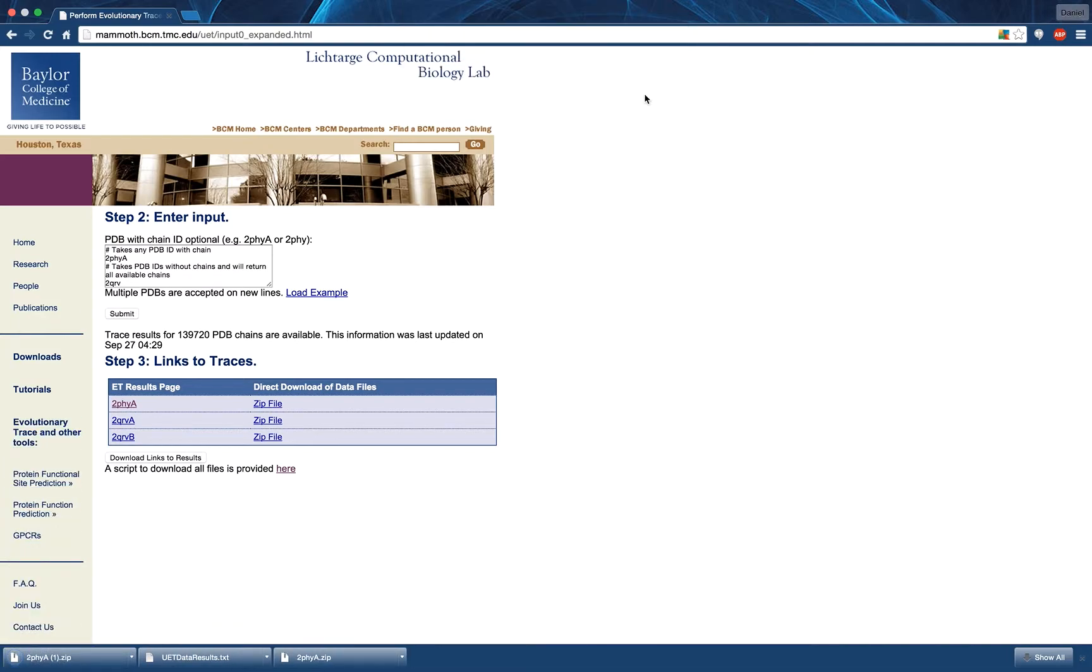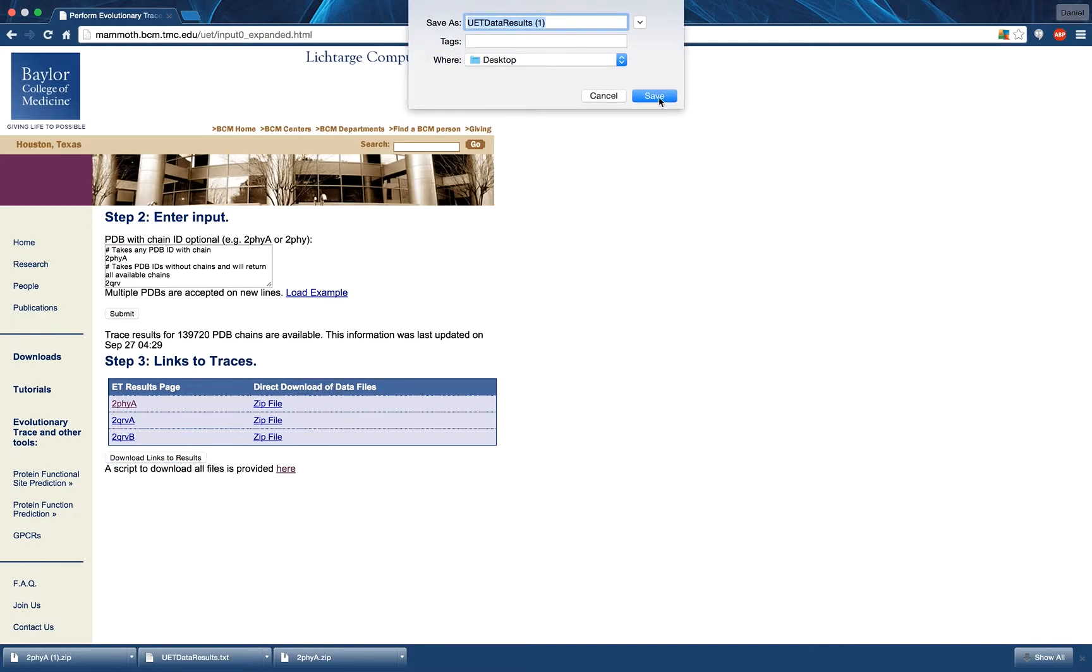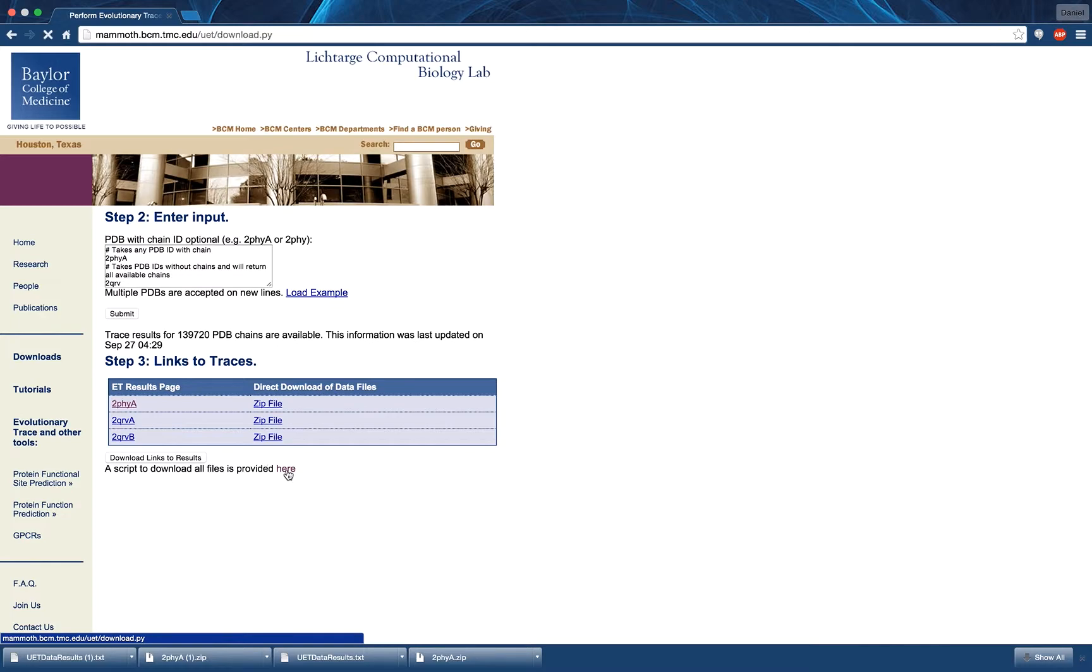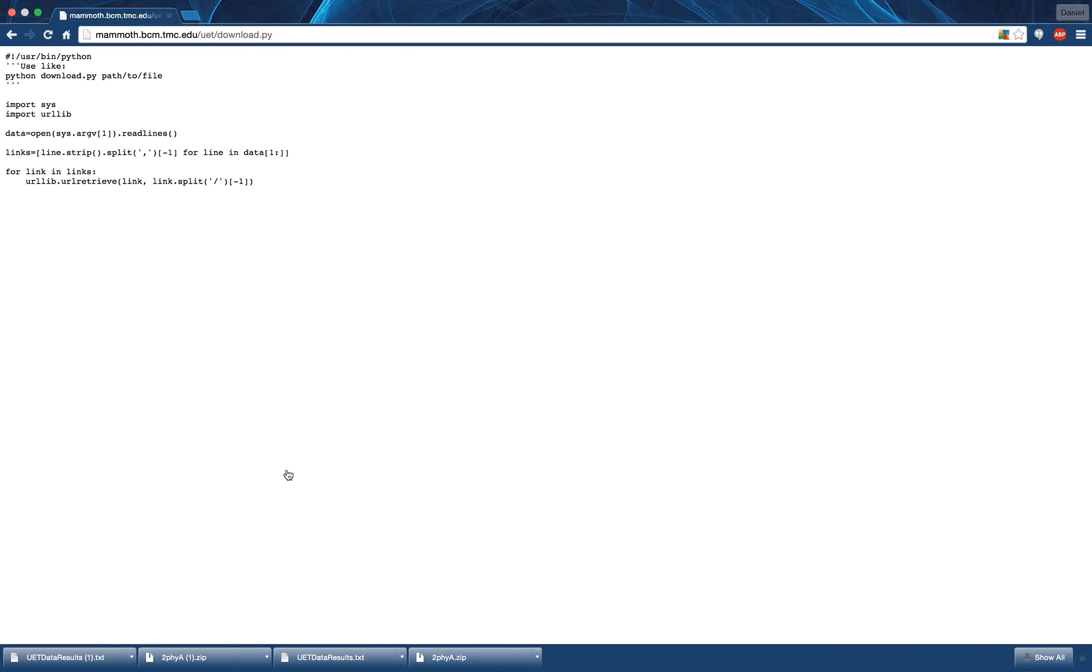While links to all of the results can be downloaded by pressing the download links to results button. These can be processed using the Python script provided at this link to download all the zip results as well.